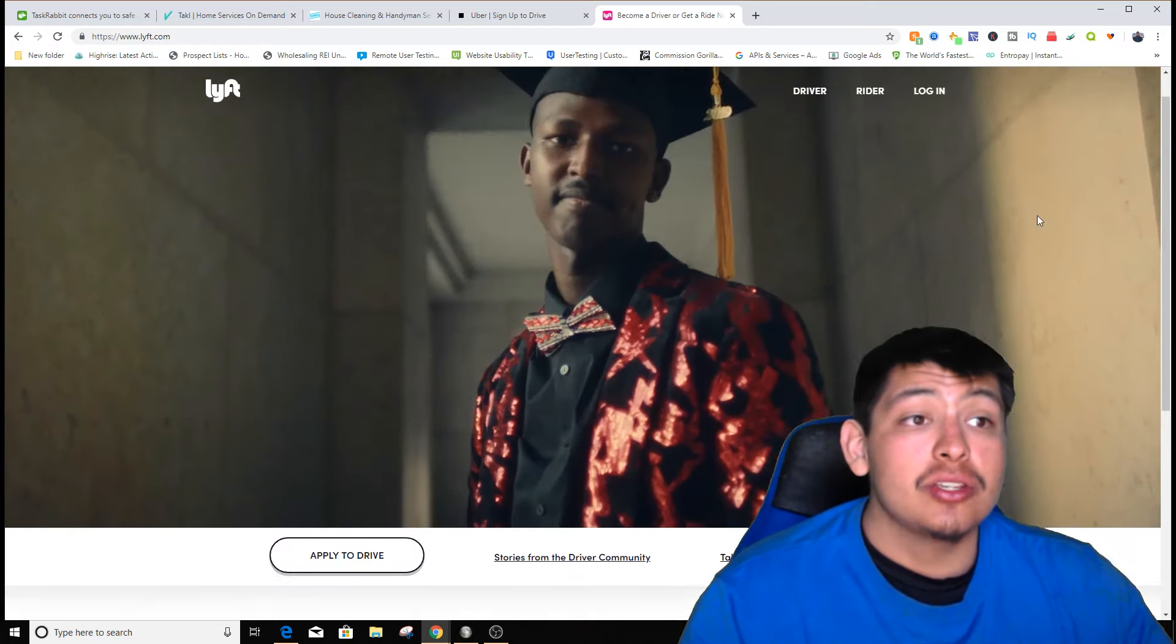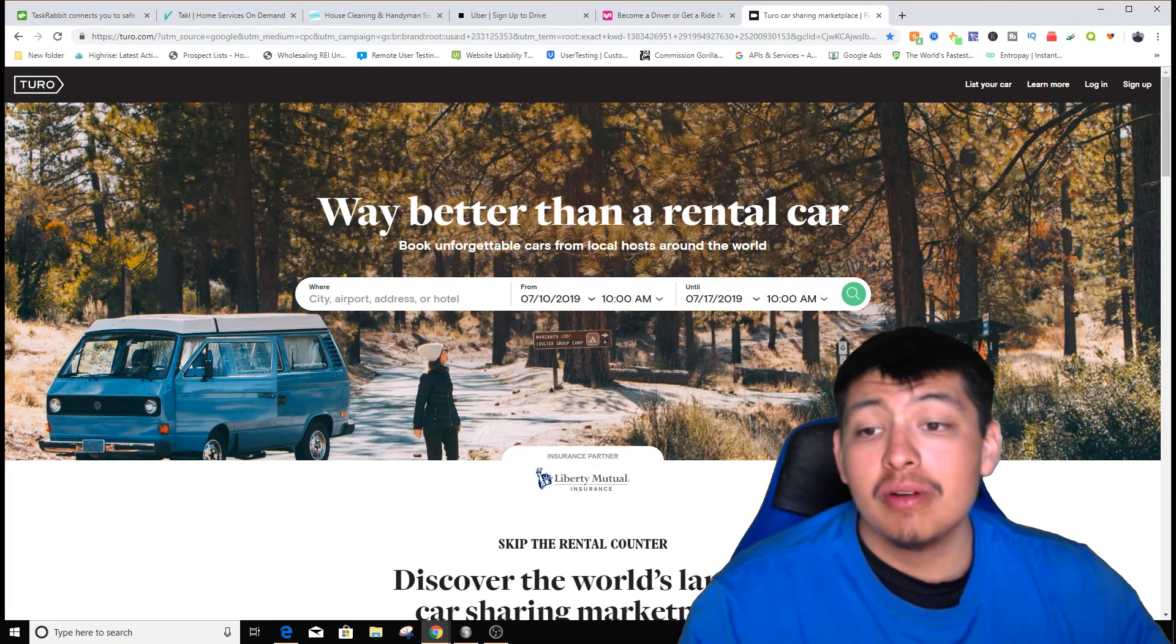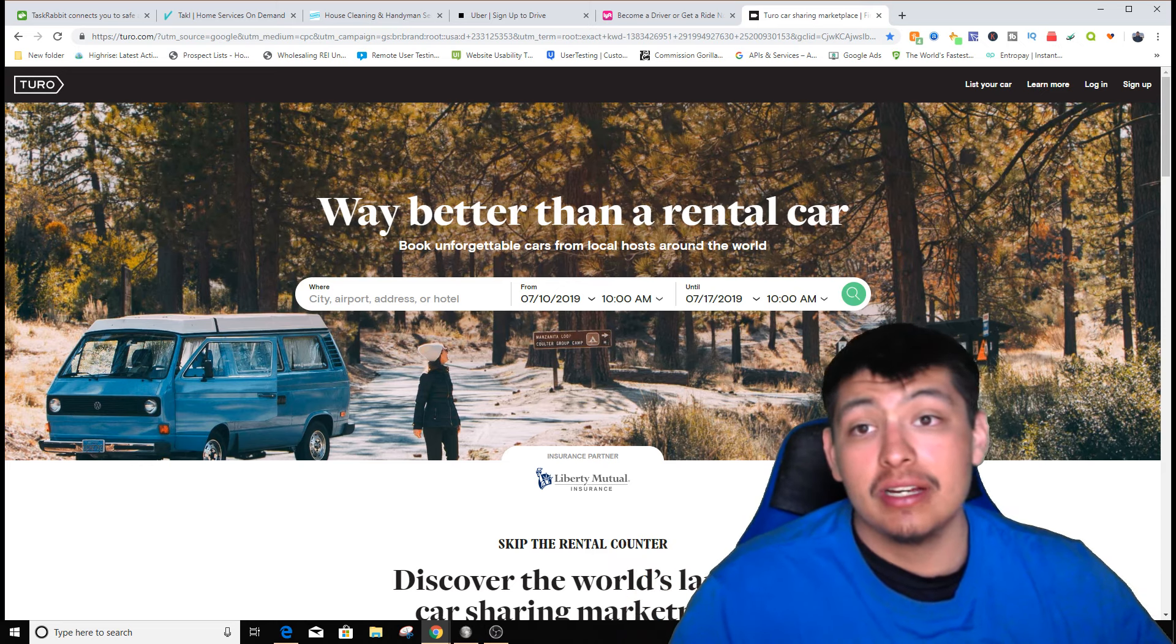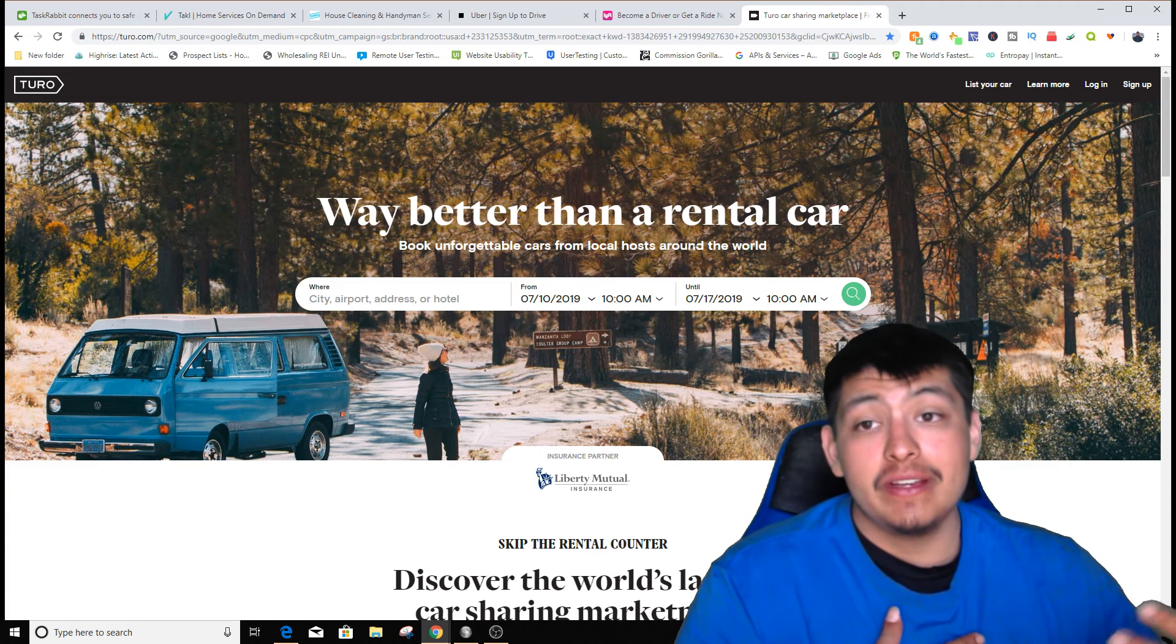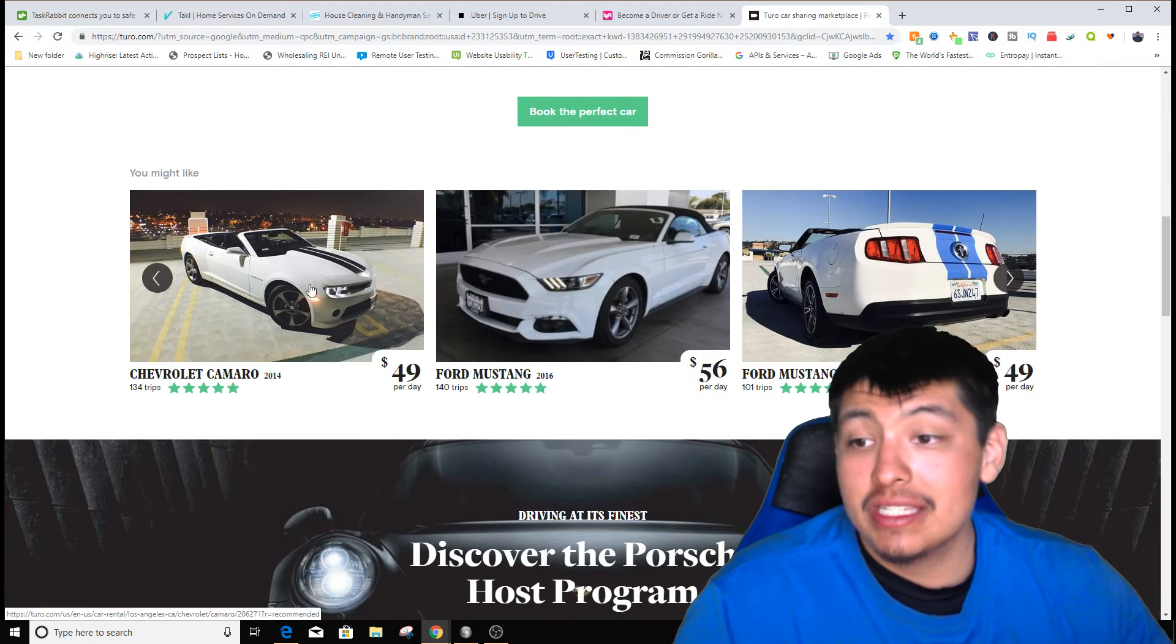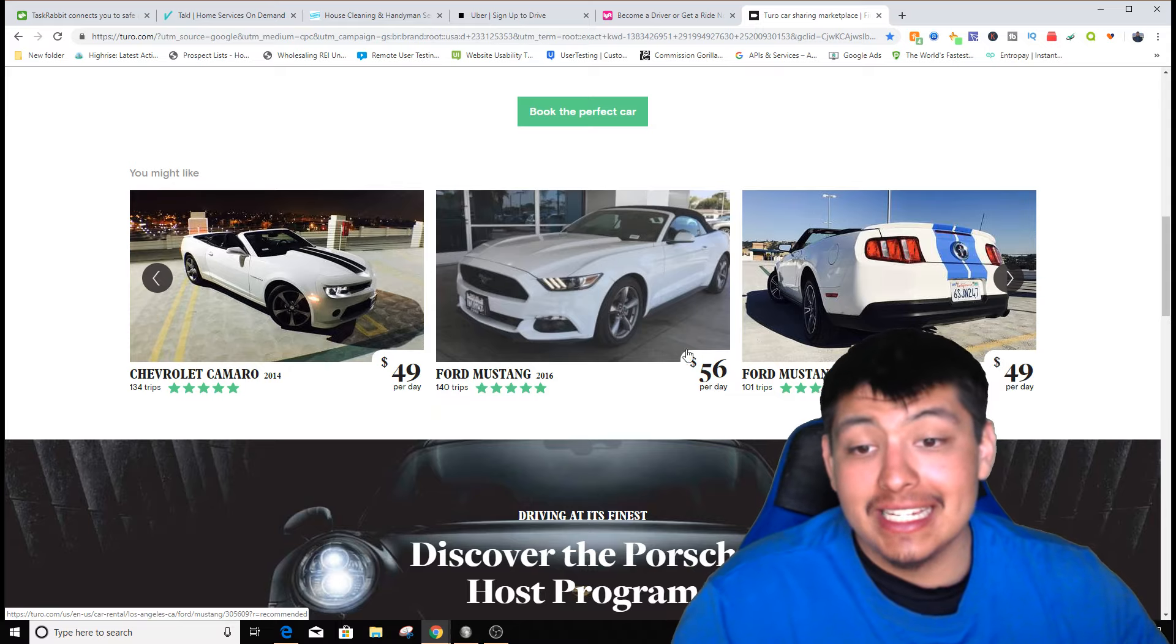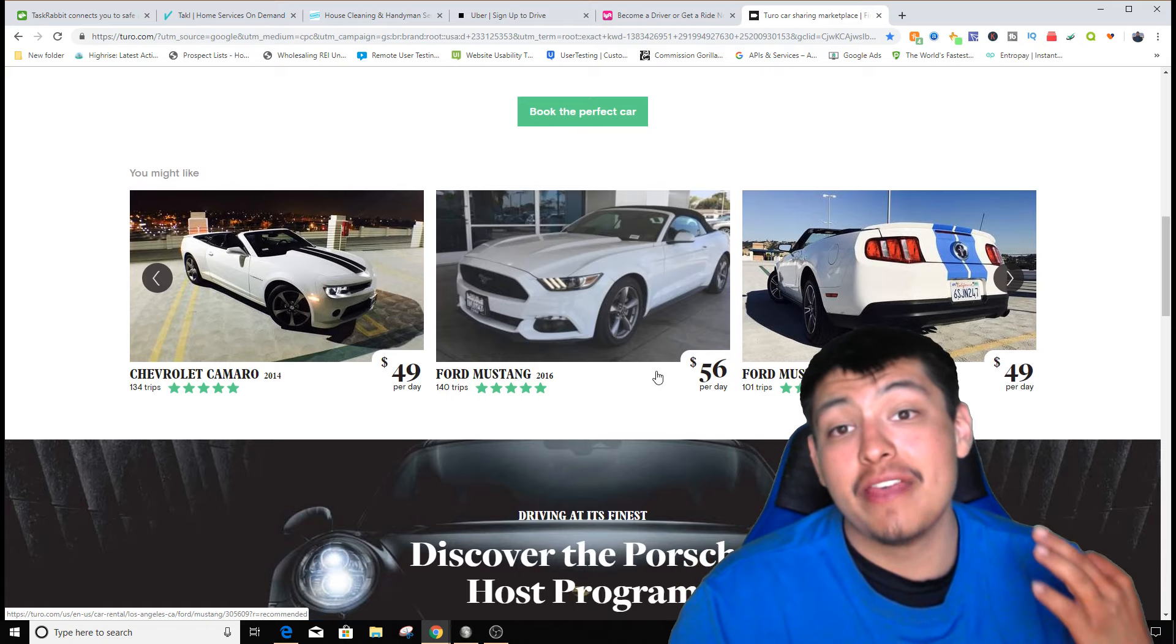The next side hustle, if you own a vehicle, is Turo. You get paid to rent out your car to other people who are maybe visiting Denver. If somebody comes and visits Denver from Texas and they want to rent my truck, I'll charge them $40-50 a day. As you can see right here: Chevrolet Camaro 2014, $50 a day, or Ford Mustang 2016, $56 a day.